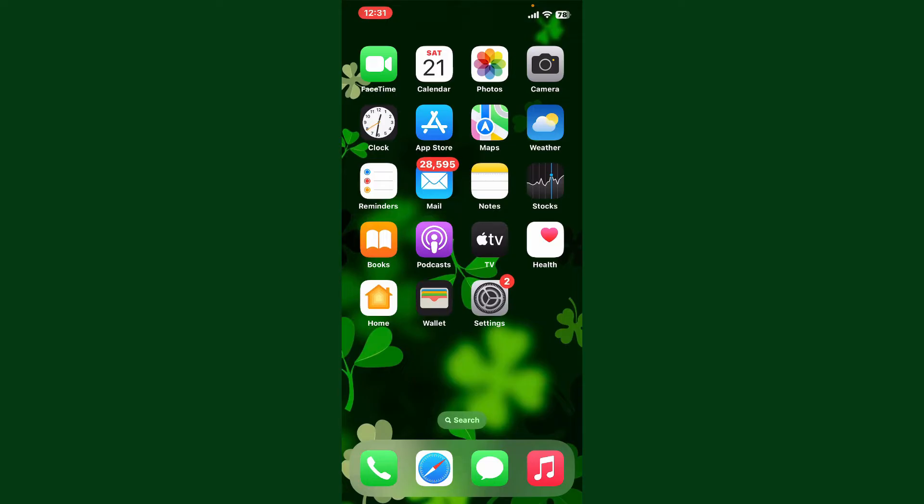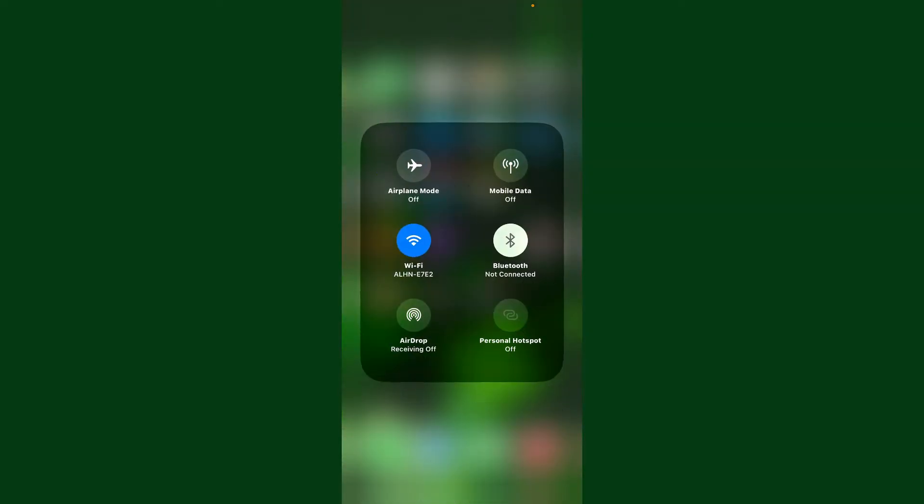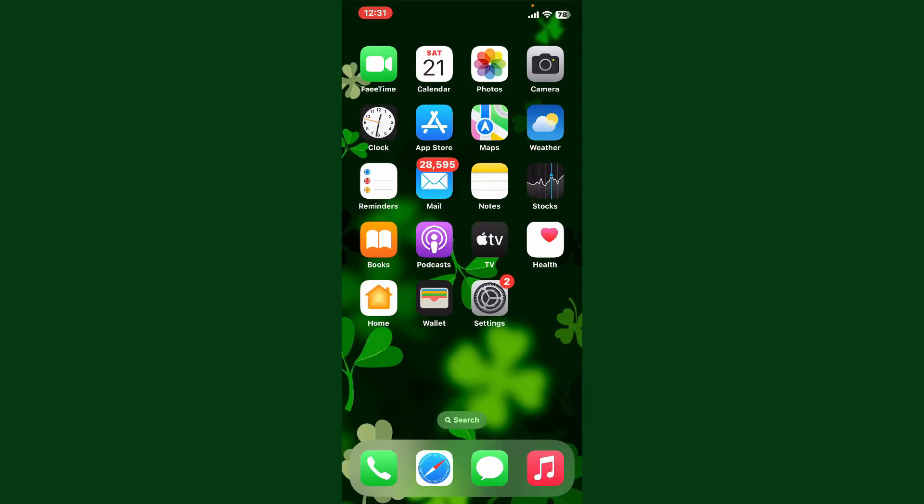To download Pluto TV application on your iPhone, first make sure that your iOS device is connected to a stable internet. Once it's done, launch and open your App Store.